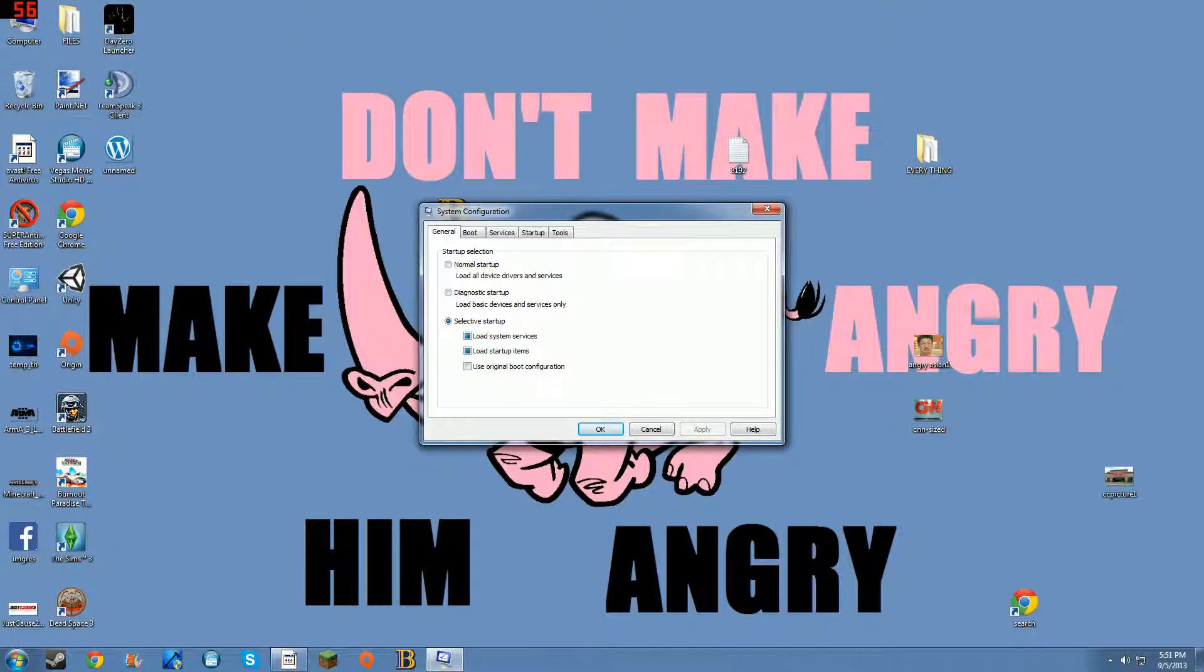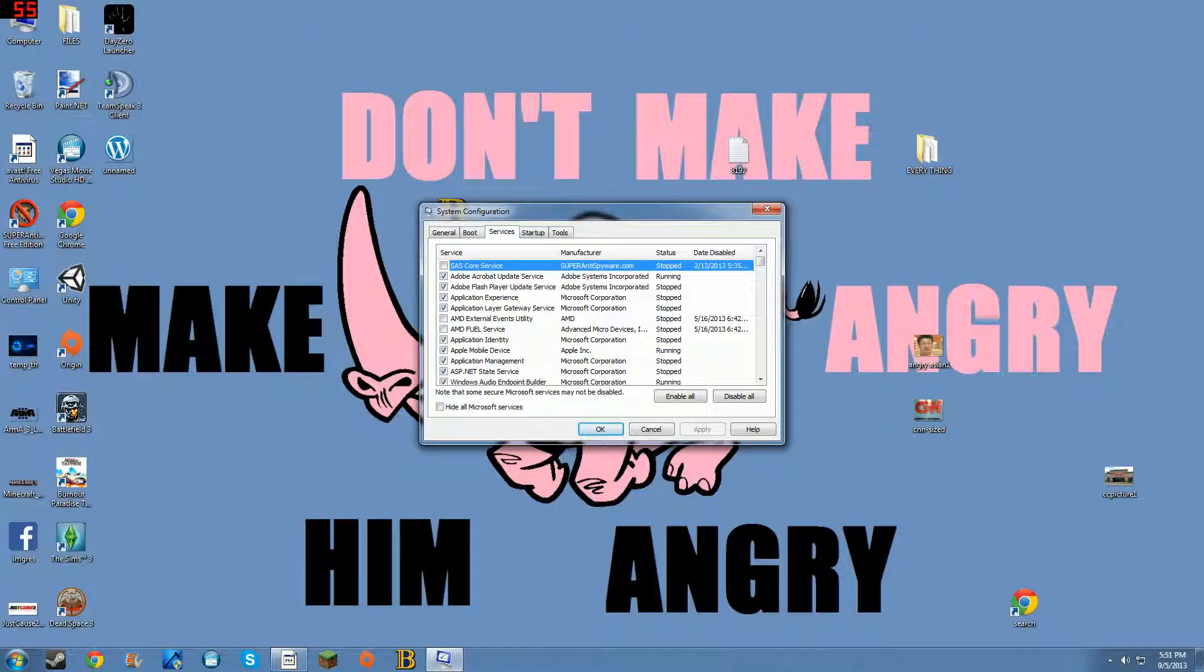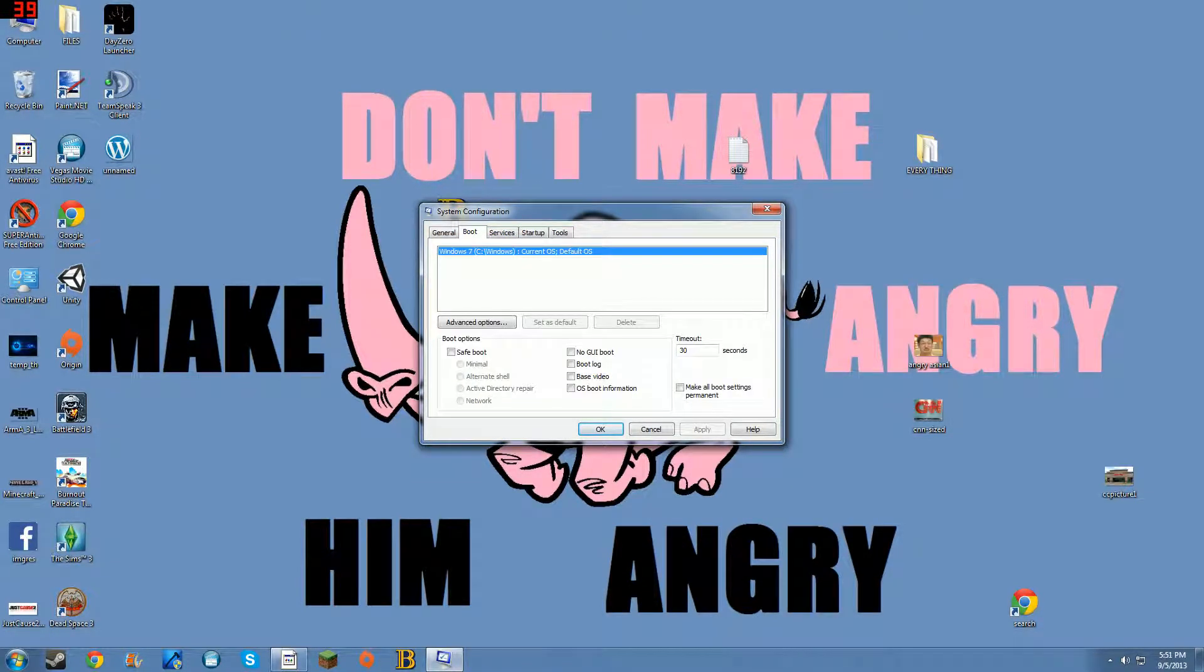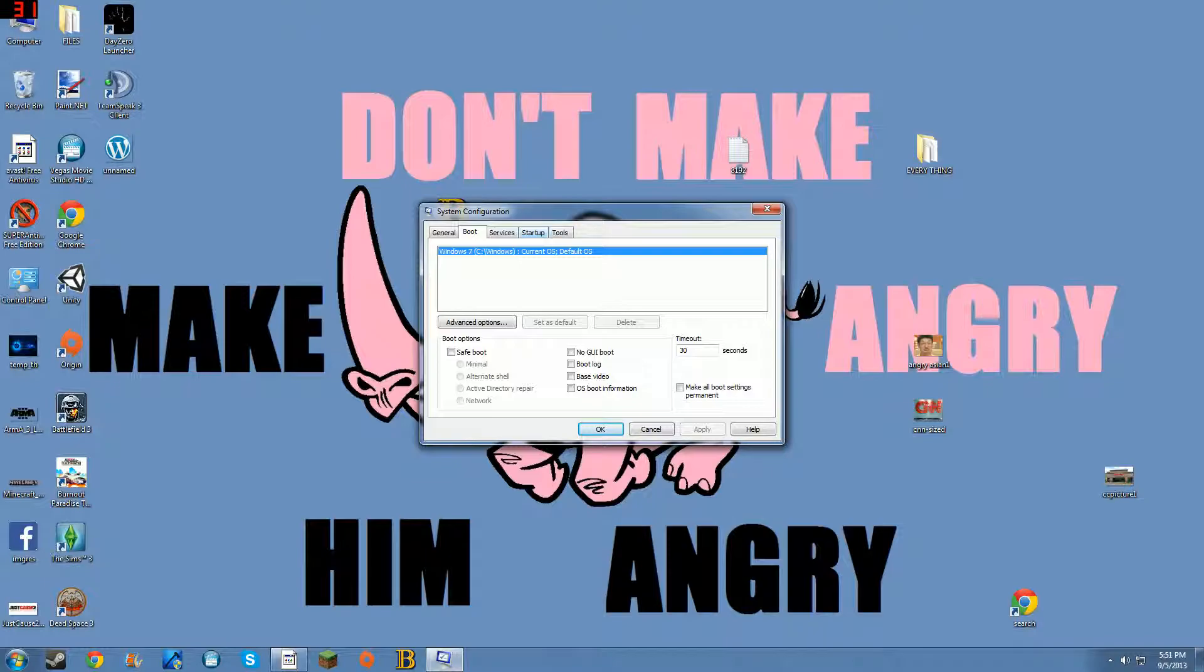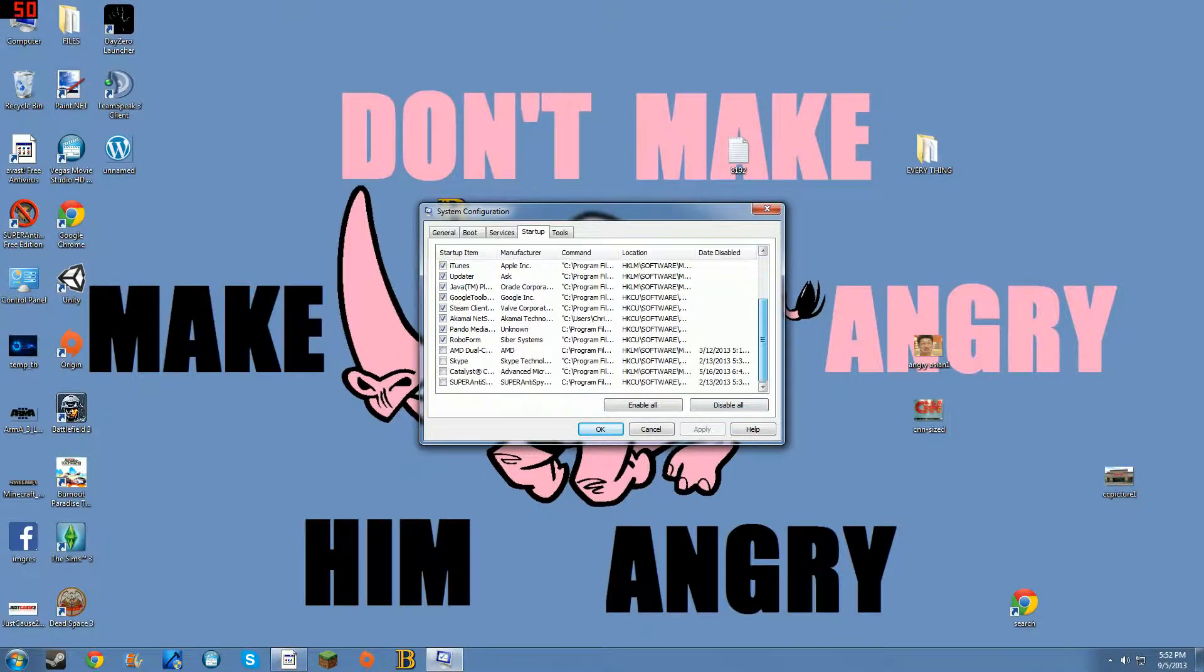It'll open and you have options: normal startup, diagnostic startup, selective startup. Always click selective. The way to speed it up is you'll see these little tabs in msconfig - boot, services, startup. Boot's a good one to look at, but the way you want to speed up your computer a little bit is go to startup.